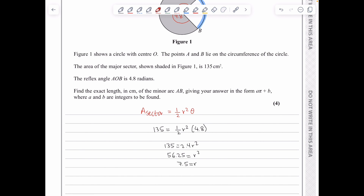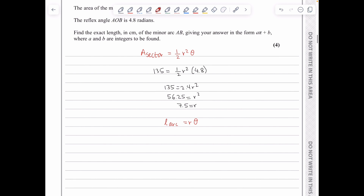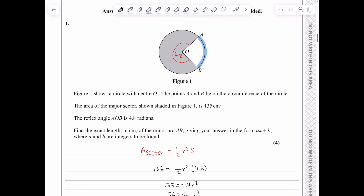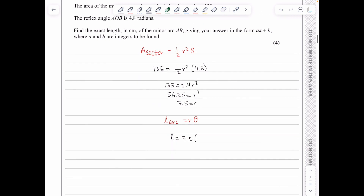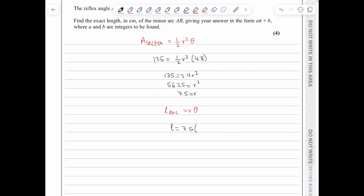To find the exact length of the minor arc AB, the arc length is r times theta when theta is in radians. The angle theta is not 4.8 — it's 2π minus 4.8, because that's the angle of the minor sector AOB. So L equals 7.5 times (2π − 4.8). Expanding gives 15π − 36 centimeters.